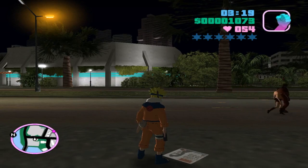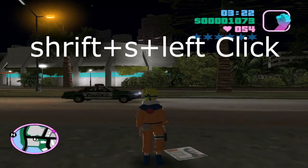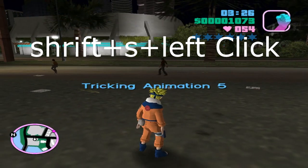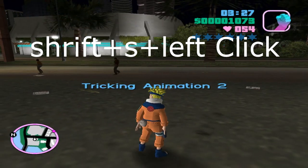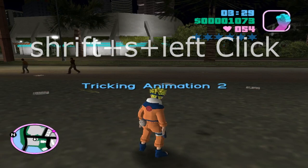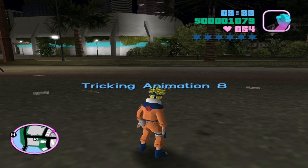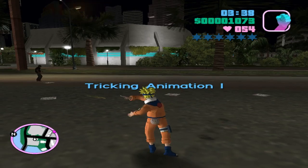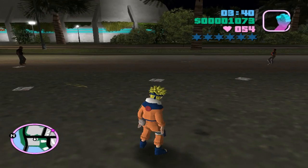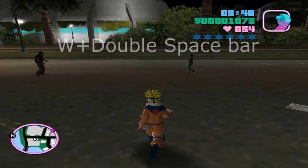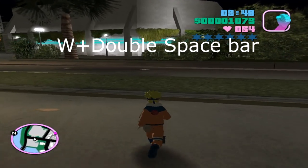To activate the tricking menu, just press Shift then S and left click. Press A to go to the left and D to go to the right. You can choose any tricking animation — for example, let's start with one. You can activate the tricking animation by pressing W and double-clicking Space.